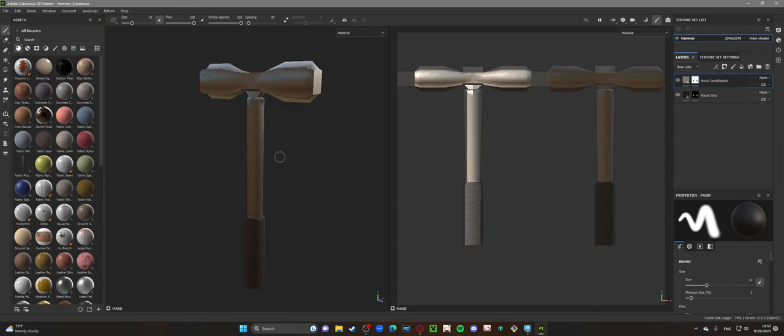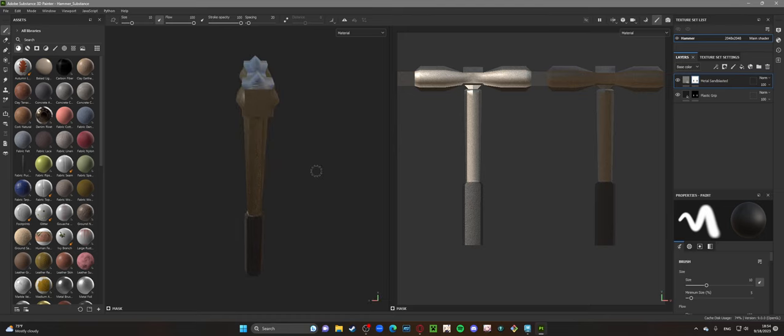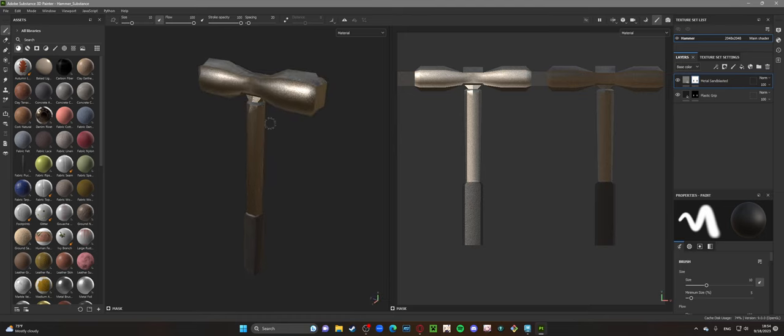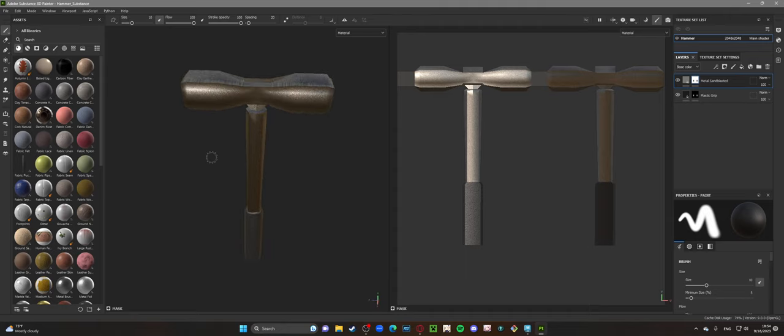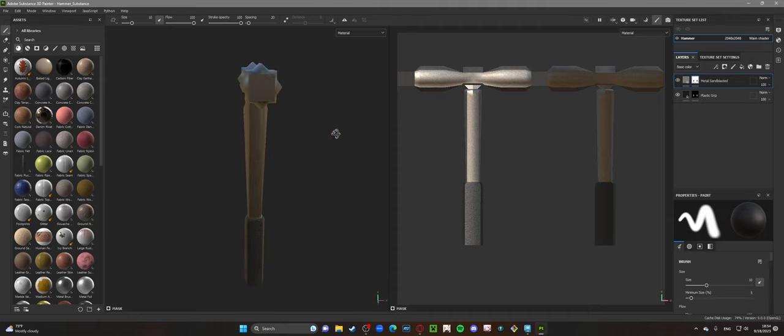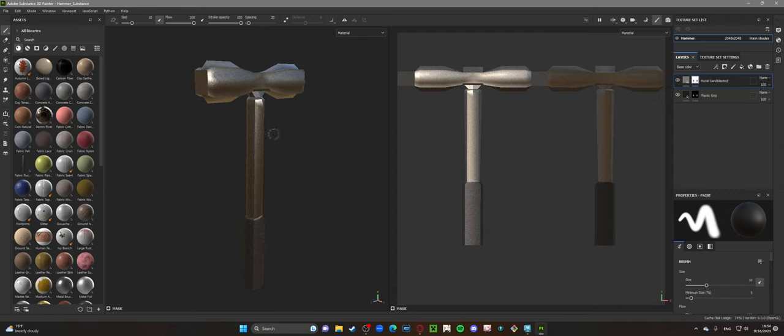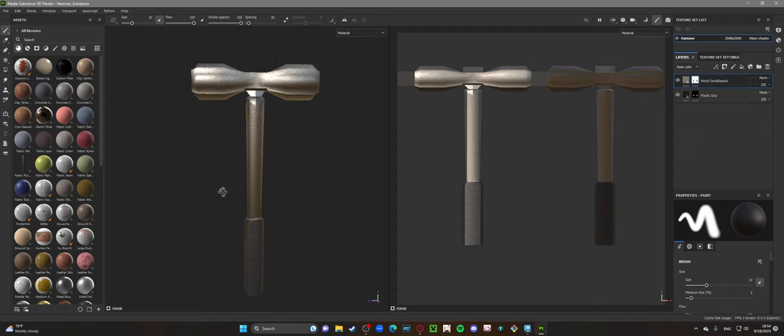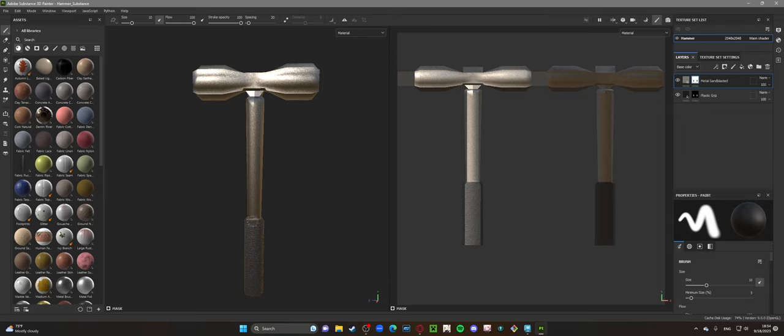But anyway, I got it in here and started messing around with different textures. Ended up going for a sandblasted metal look for the main bulk of the hammer, which I think looks pretty nice, and then a plastic grip look on the handle.